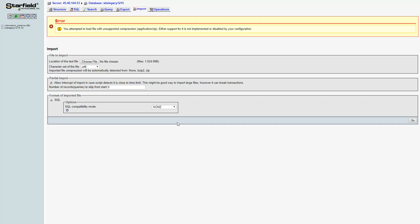Then click go, it's going to upload the file, I guess in this case this one is complaining about that zip file.